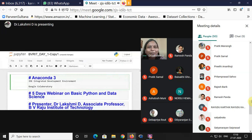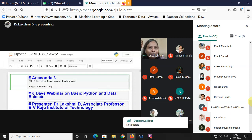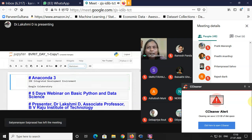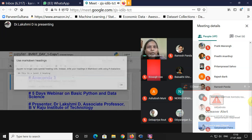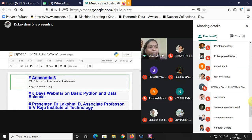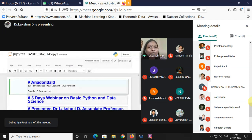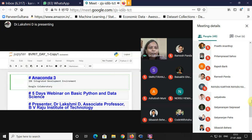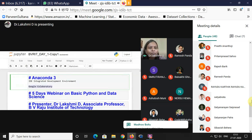If you have a laptop, it is always advisable to download Anaconda 3. In Jupyter Notebook, a hash symbol is used for heading. There are four cell options: Code, Markdown, Raw NBConvert, and Heading. If you want to make a title a heading, you use the Heading option. Now, if you don't have a laptop, you can use another IDE called Google Colaboratory. If you have a Google account, that is more than enough.